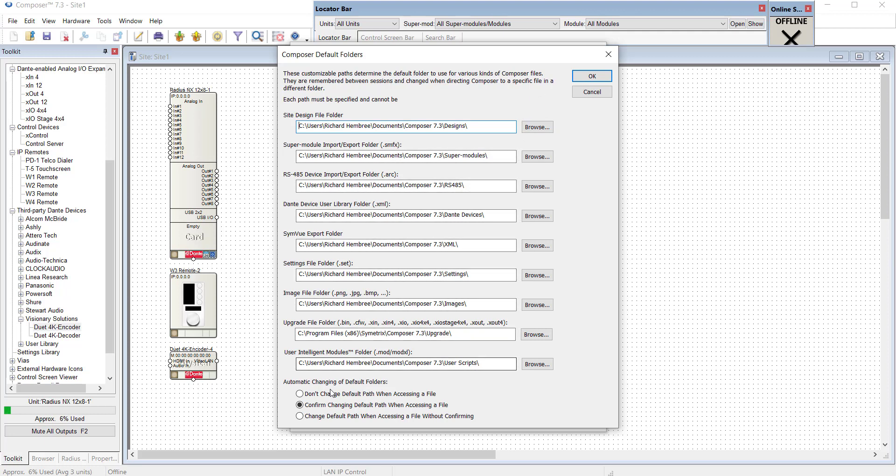Before we hit OK, let's talk about some of these settings at the bottom. Automatic changing of default folders and what that means. The initial selection with a new installation is Confirm Changing Default Path when accessing a file.